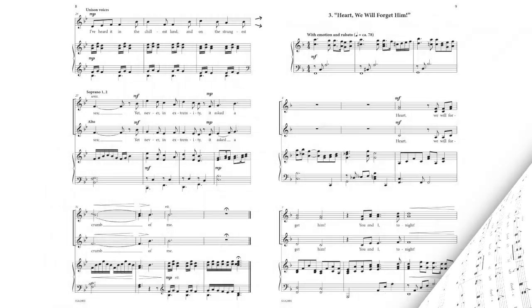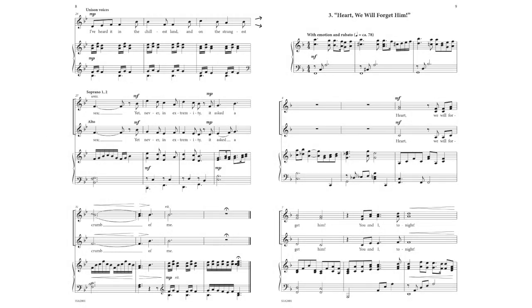I've heard it in the chillest land, and on the strangest sea. Yet never in extremity, it asked a crumb of me.